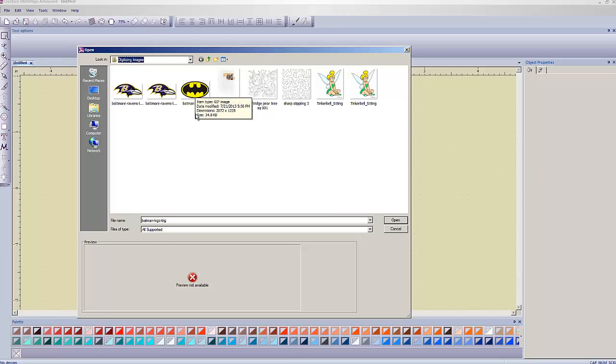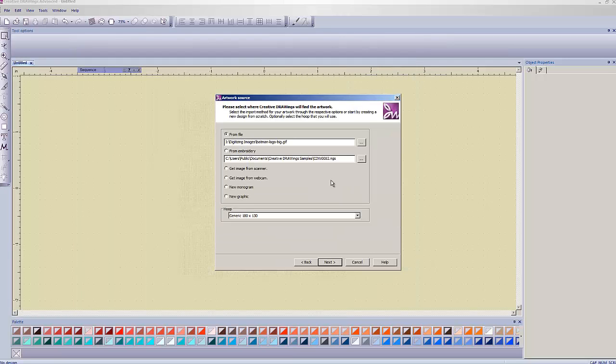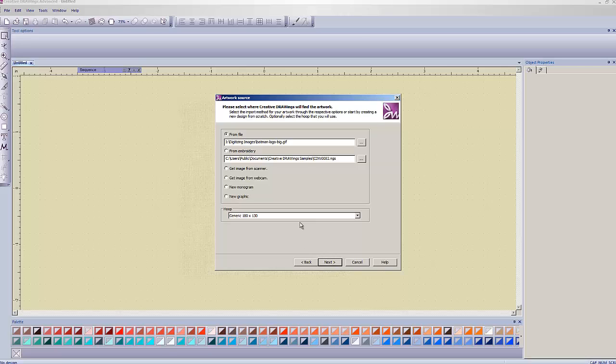So, I want you to navigate to where the image is, you left-click on Batman logo and choose open. From here, we'll just hit next. The hoop really doesn't matter, because we're not going to be embroidering this. I left it at what I had it set at, 180 by 130. It's a fine hoop size. We're going to go ahead and hit next.